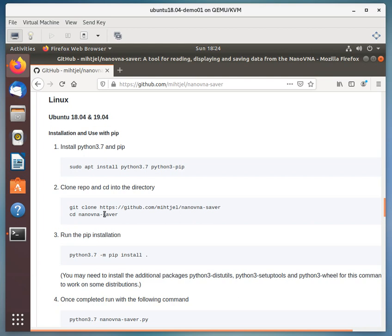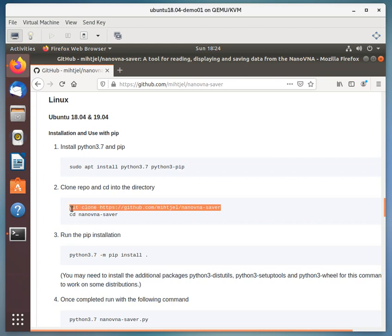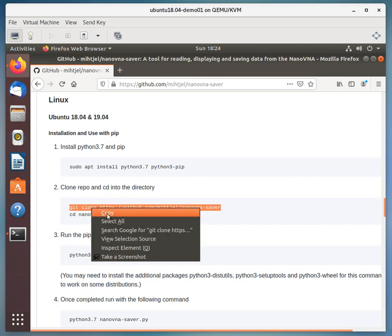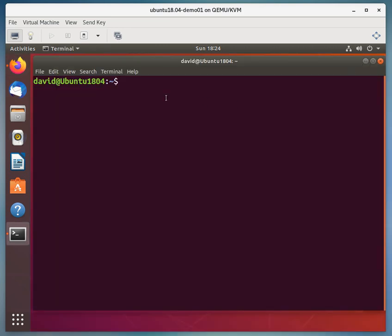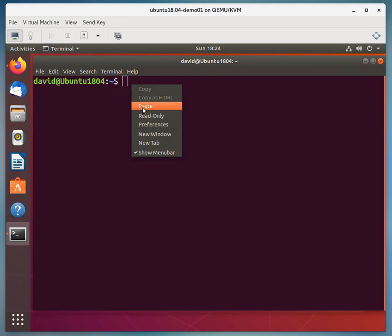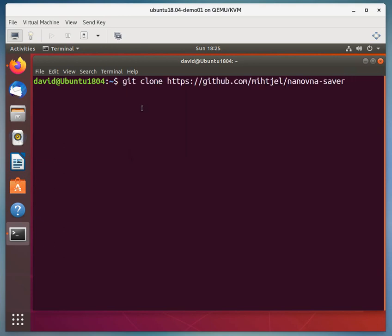Okay, so we'll take a look at Python 3.7 and the pip in a minute. So the next thing we're going to do is we've got this line here where we're going to copy this and we're going to then paste this into the terminal session. And this will go get the actual NanoSaver code.